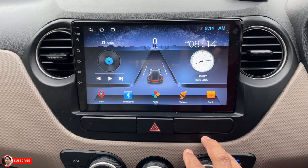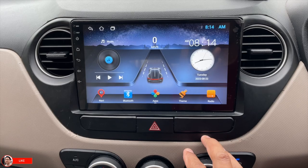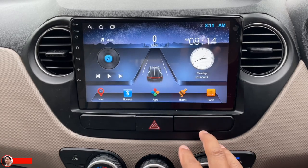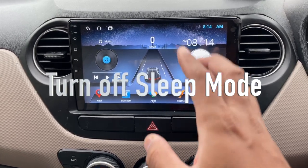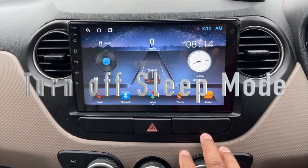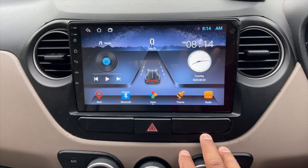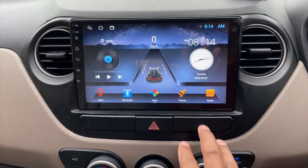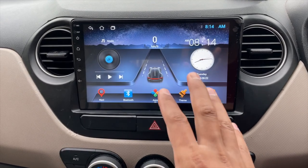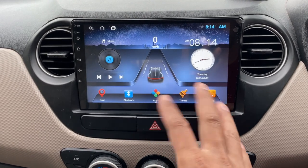Hey guys, I'm back again with another video. In this video, let's see how you can turn off the sleep mode on your Android stereo system, and what happens if it is on.